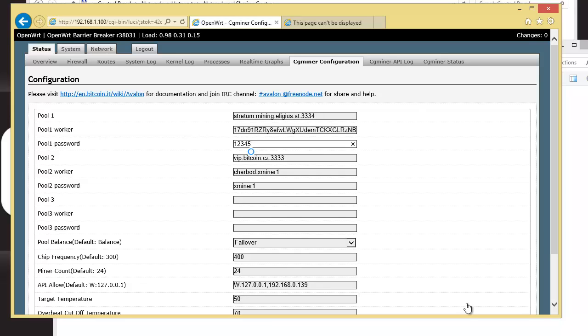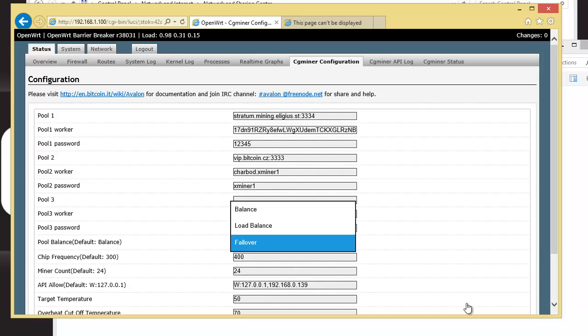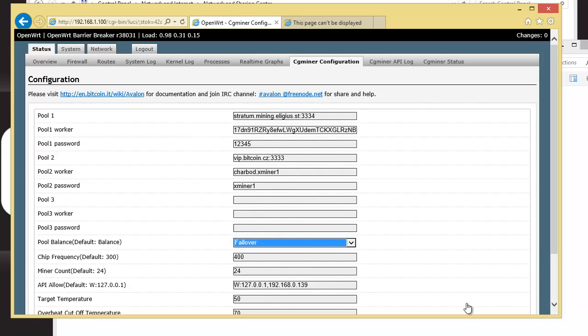You should get an account at either Slush's Pool or BTC Guild or somewhere else as a backup at least. And if you don't want to do it as a backup, you can do it as a load balancer down here.